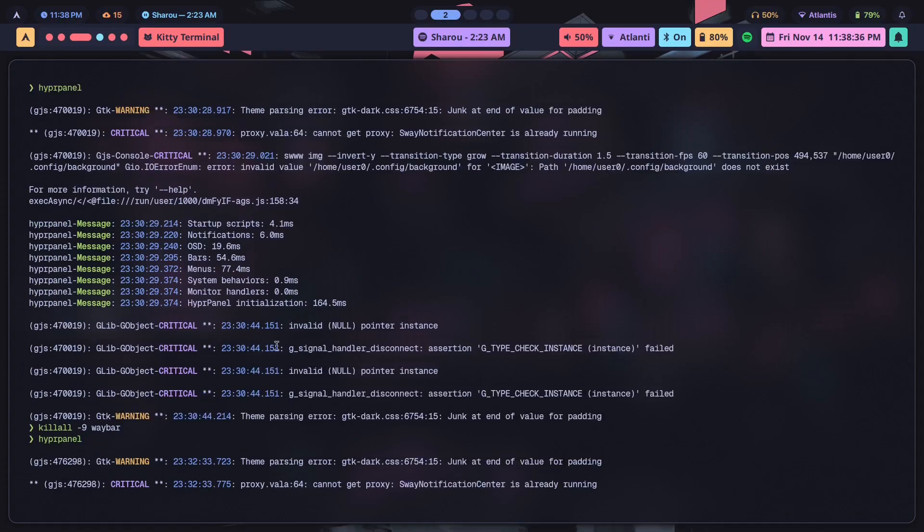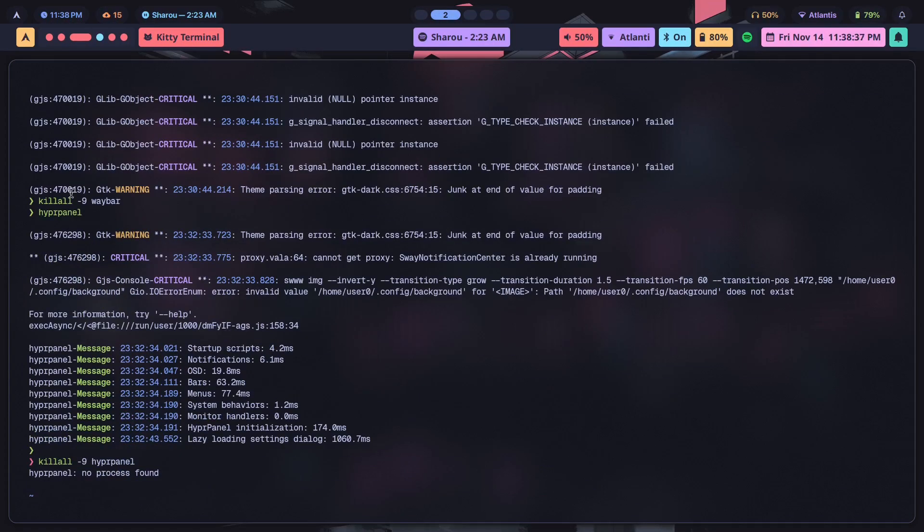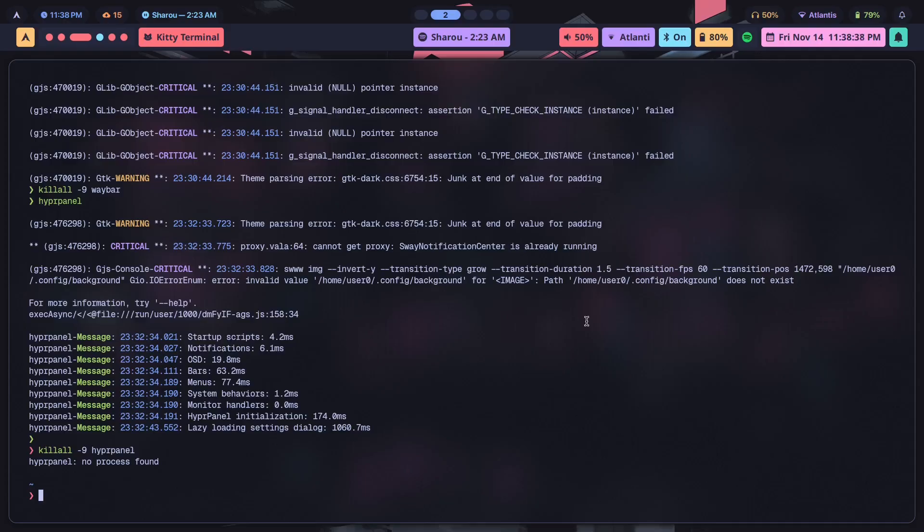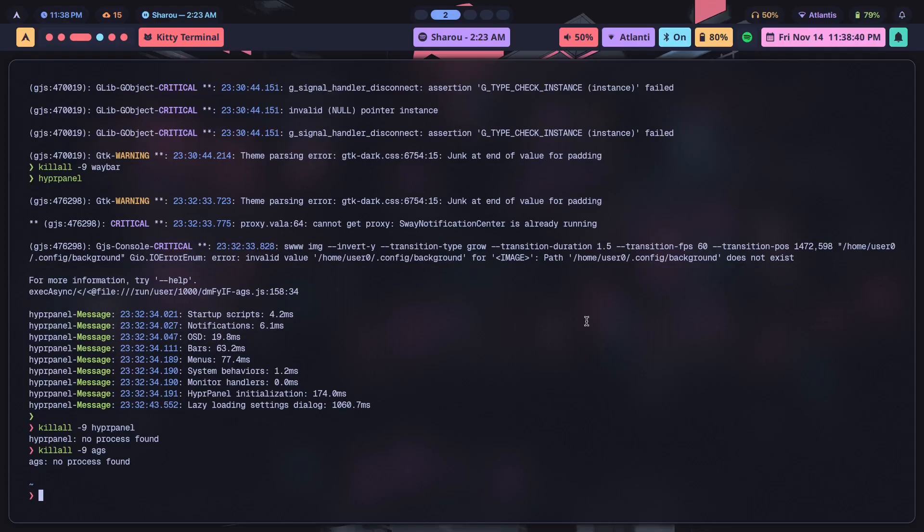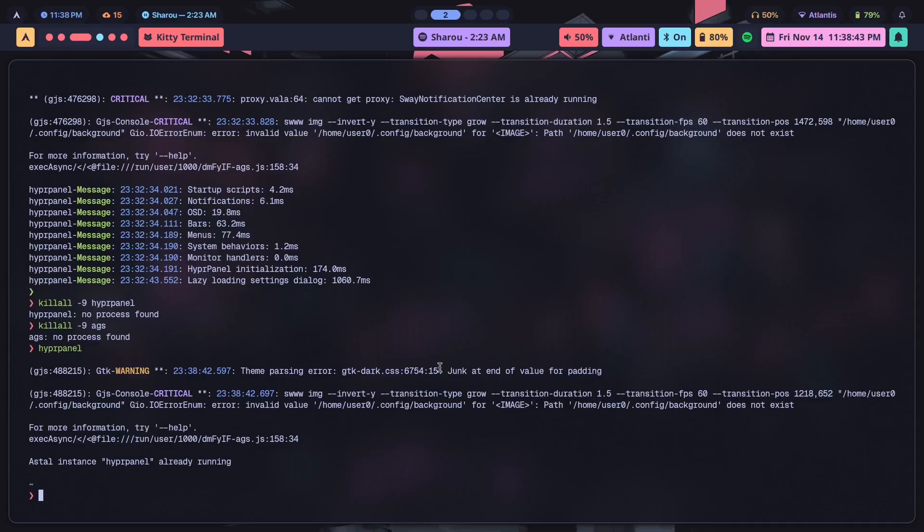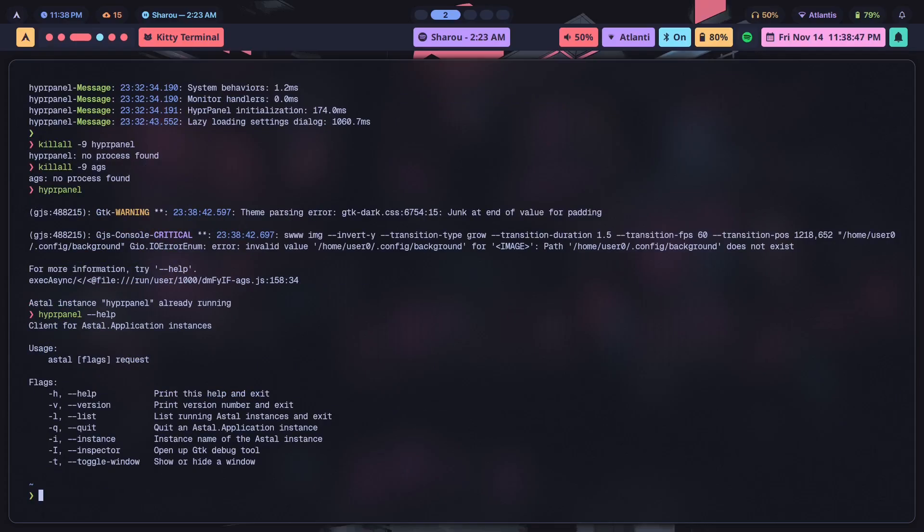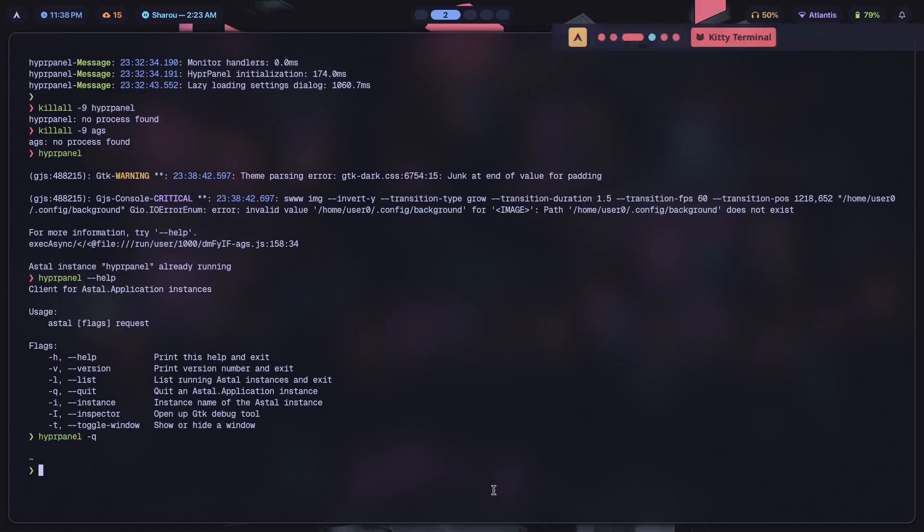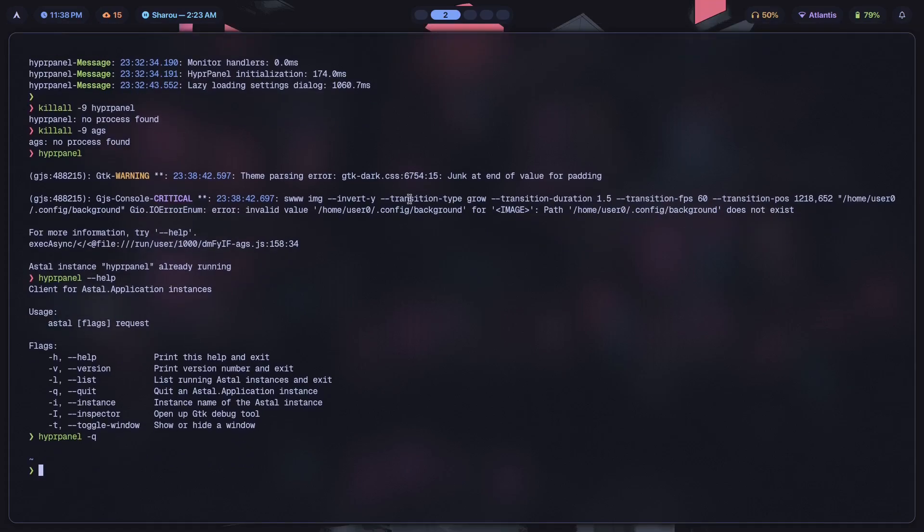Now how do we kill this thing? Let's figure it out. It's most likely going to be AGS. Well, let's see what else is going on. We look at the help section here. There you go, quit dash q.